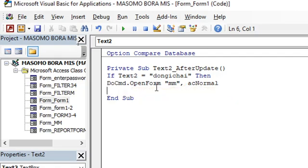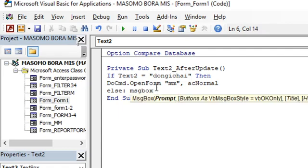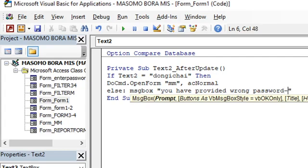Then else you give a message box, MsgBox that you have provided wrong password, then retry.